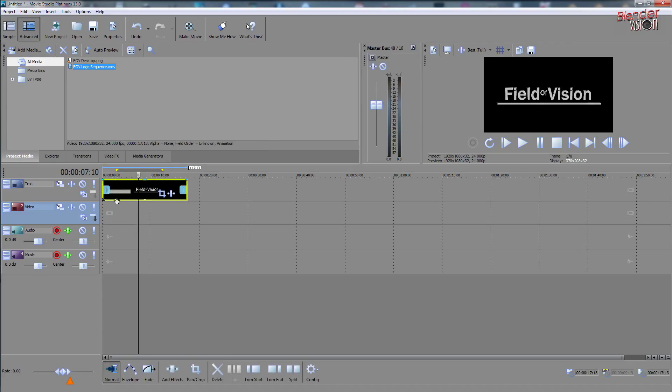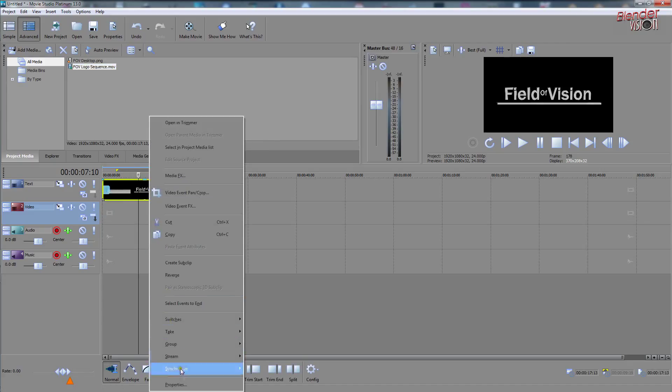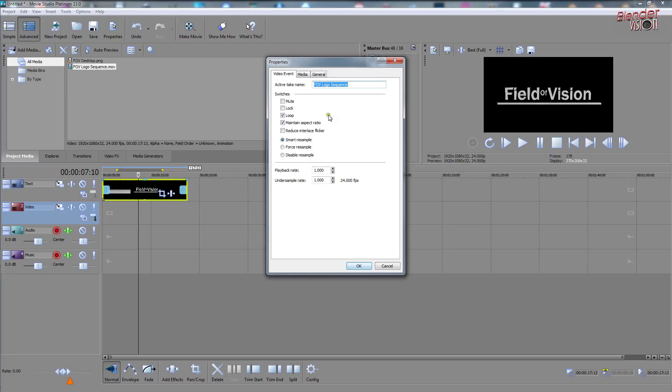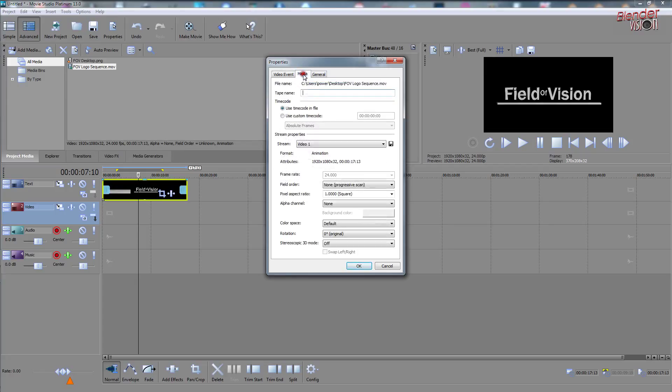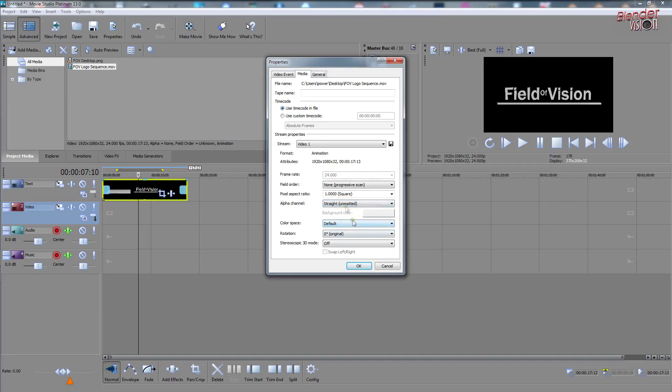So you want to drag this down to your timeline and you want to right click it and go to the properties and go to media. And you can find alpha channel there and it says none. So you want to change that to straight unmatted. You can try the other settings as well, but this seems to work the best and click OK.